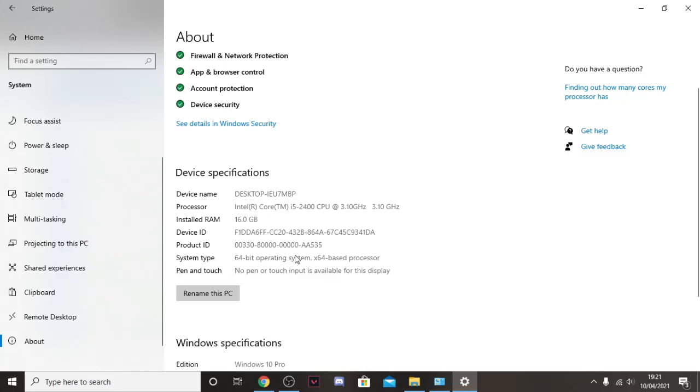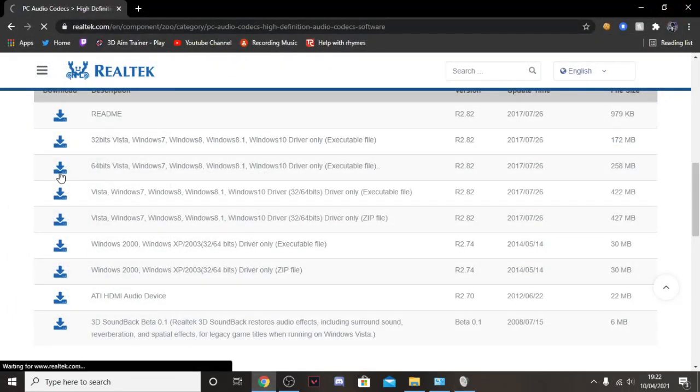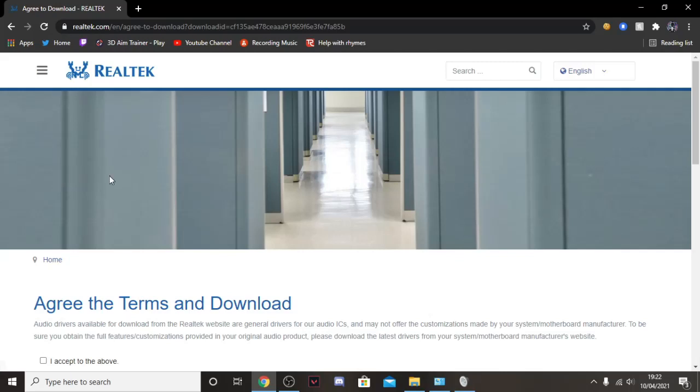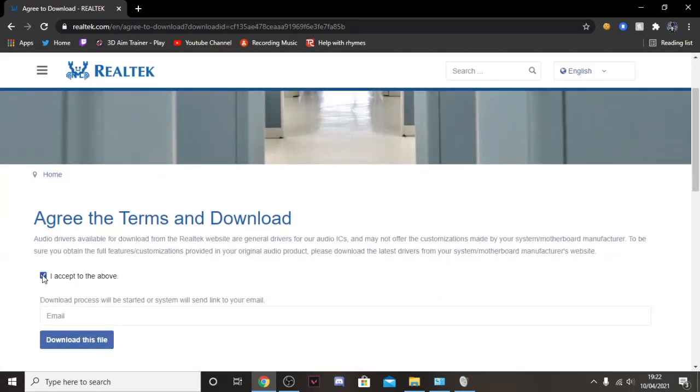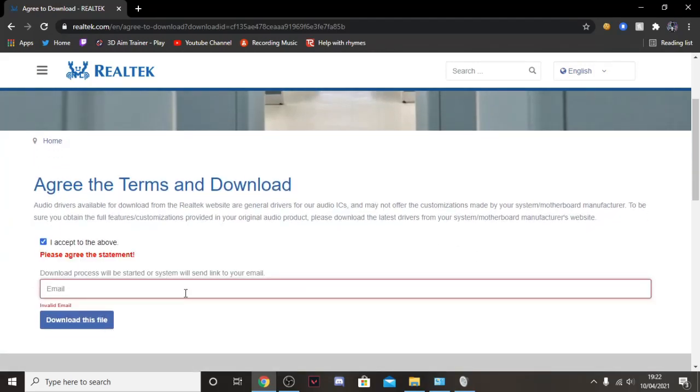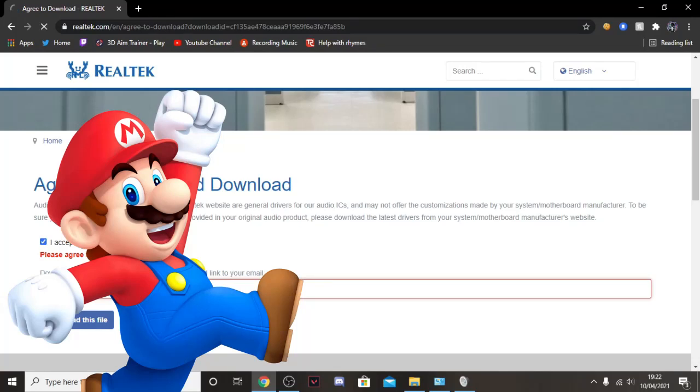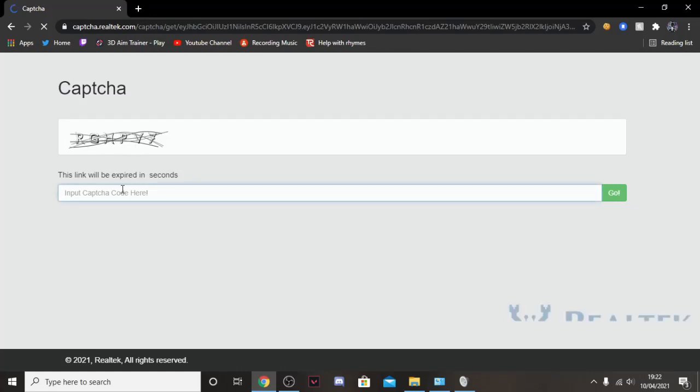So that's basically how you find out which one of these you download. Actually, I'm going to walk you through what you need to do. You go to here, accept. You have to type your email.